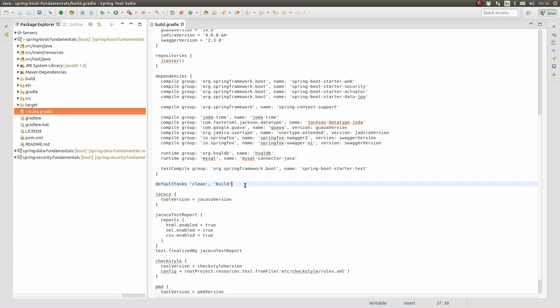Let's define the project default tasks below the dependencies closure in the build Gradle file. Let's build the application to see the Gradle default task in action.